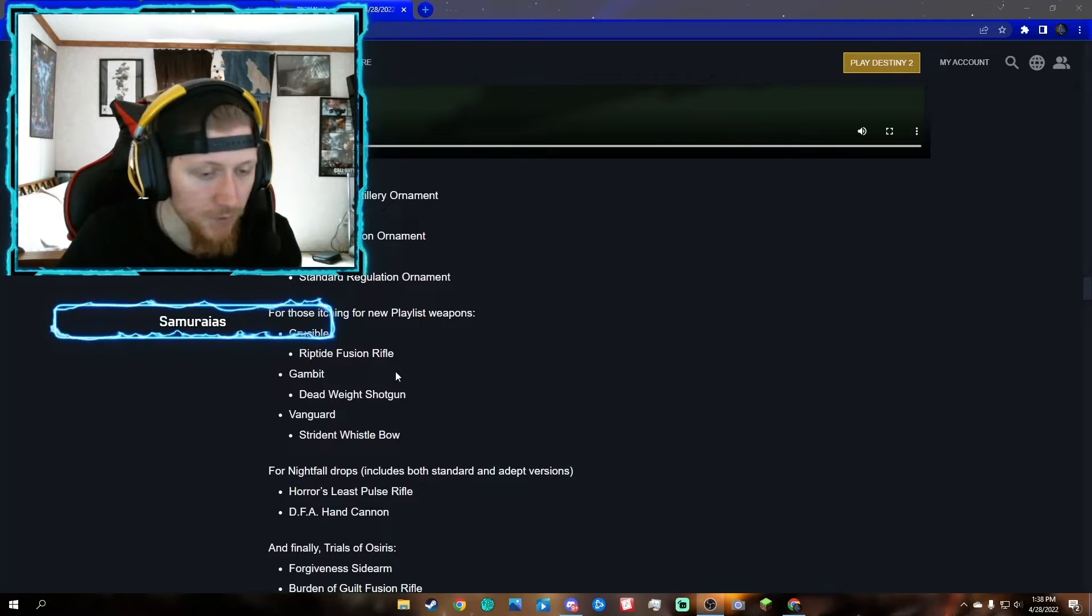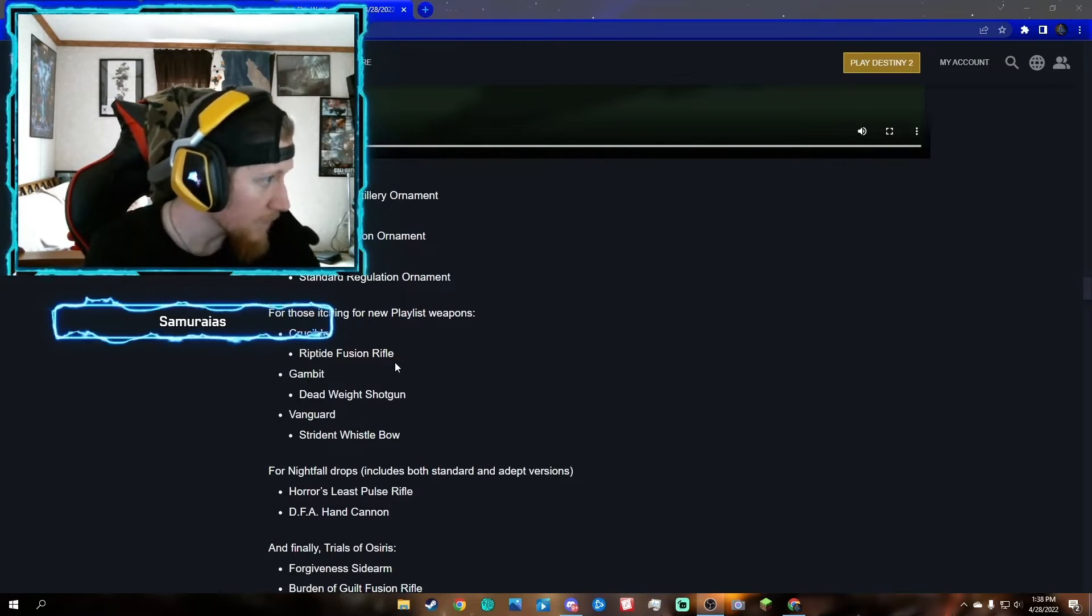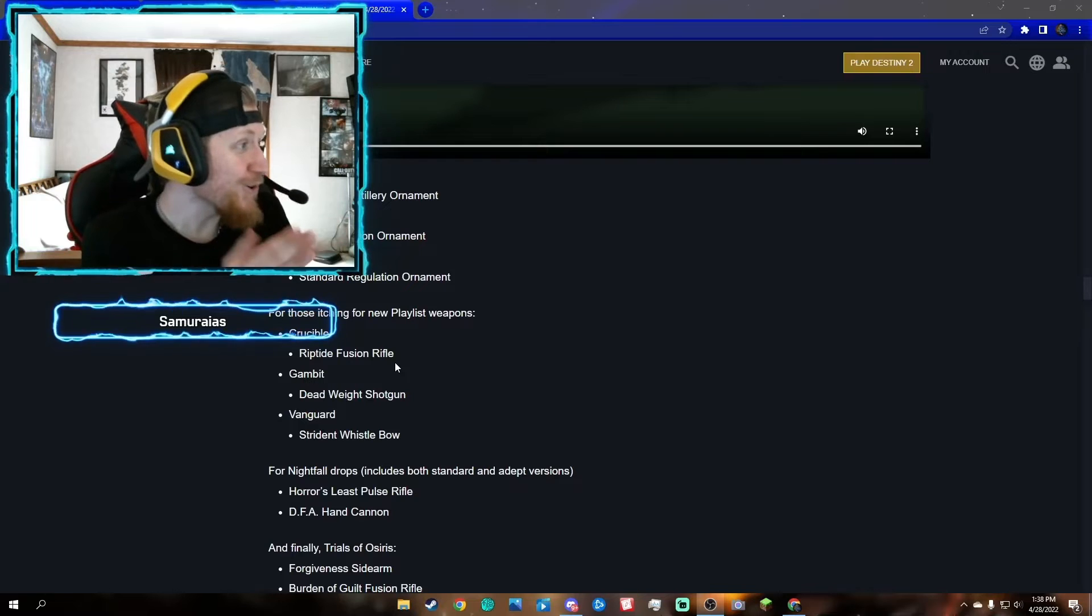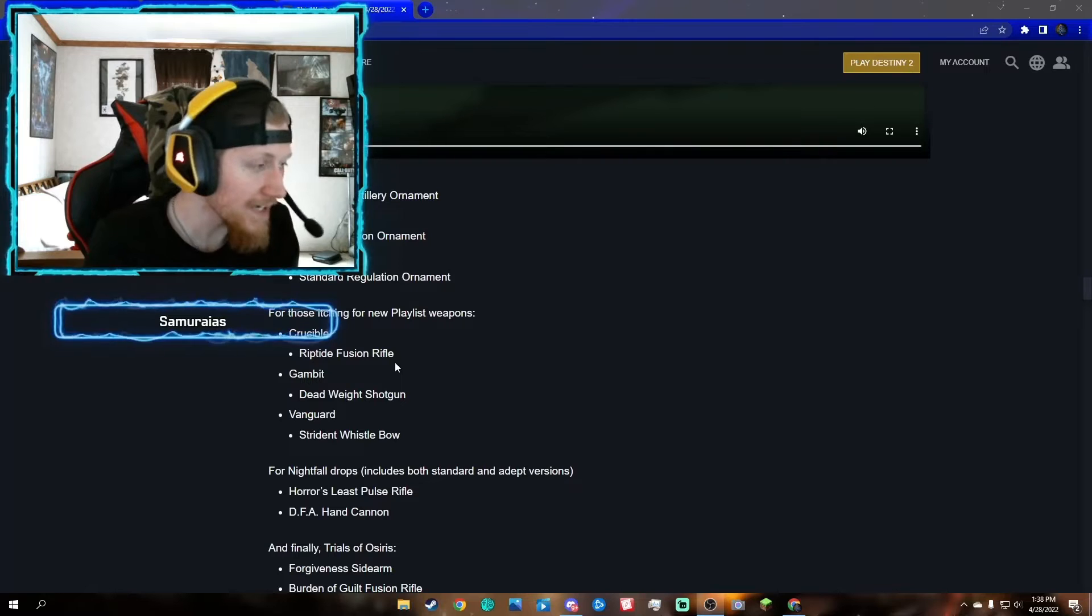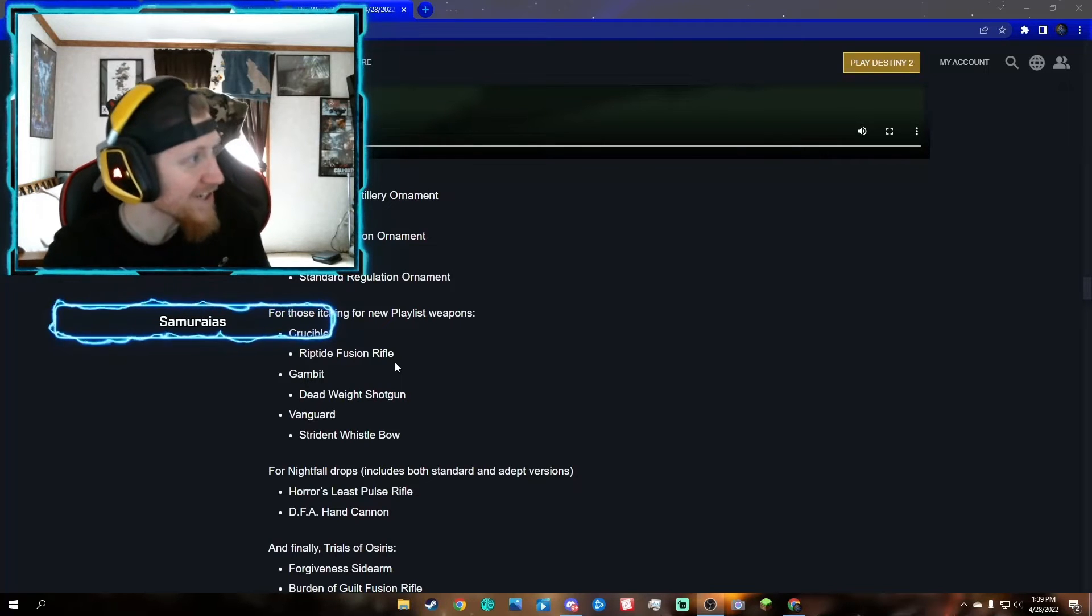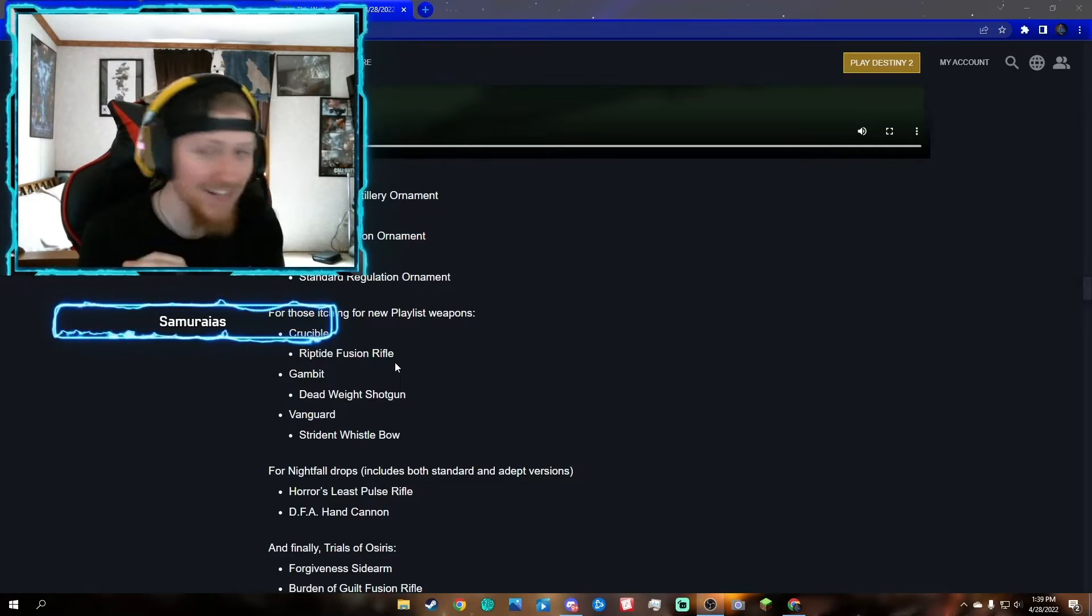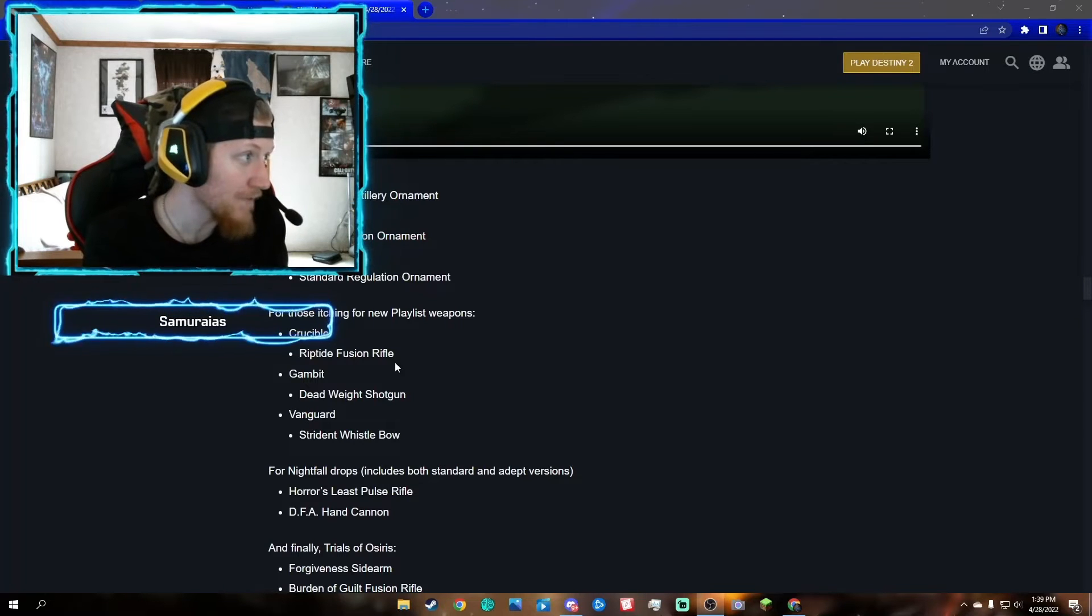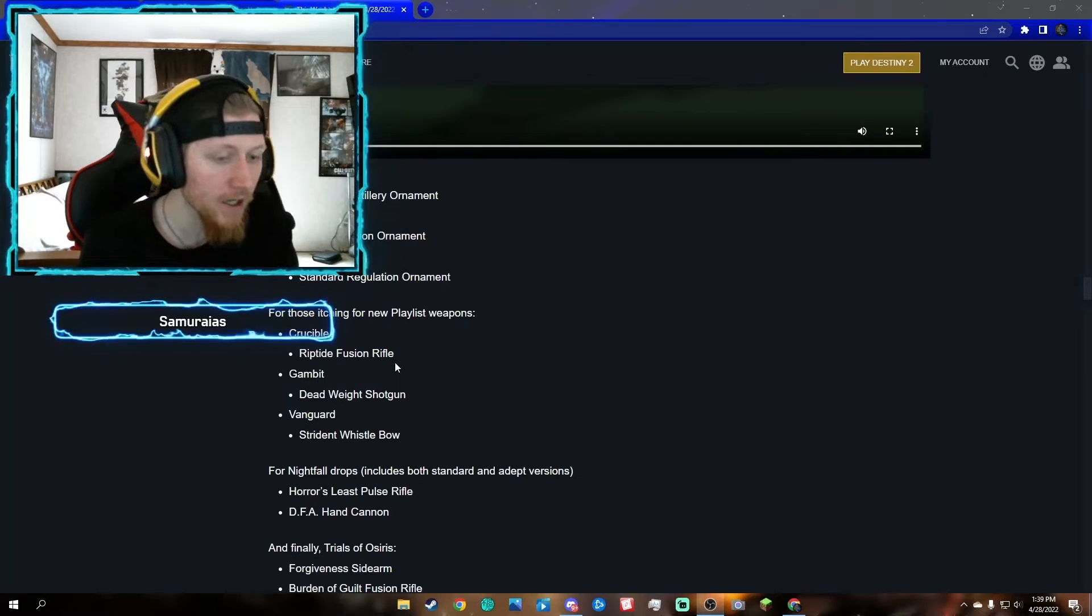We have three new legendary weapons: the Riptide fusion rifle, the Deadweight shotgun from Gambit, and a new bow from the Vanguard. Two old nightfall weapons are returning to season 17: Horror's Least pulse rifle, which is an arc pulse rifle, and a fan favorite for people who played during Curse of Osiris, DFA. This is a 140 hand cannon. I cannot wait, I'm excited for DFA. I loved DFA back in the day. It was a very nice hand cannon, very tough to get when you had to do the nightfall back in Mercury.